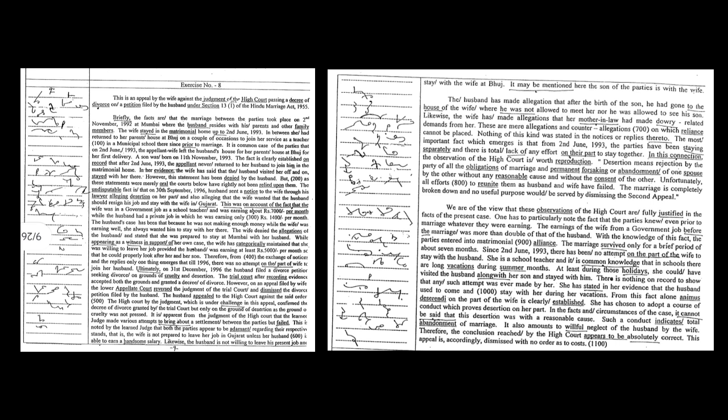At least during those holidays, she could have visited the husband along with her son and stayed with him. There is nothing on record to show that any such attempt was ever made by her. She stated in her evidence that the husband used to come and stay with her during her vacations. From this fact alone, animus deserendi on the part of the wife is clearly established. She has chosen to adopt a course of conduct which proves desertion on her part. In the facts and circumstances of the case, it cannot be said that this desertion was with a reasonable cause. Such a conduct indicates total abandonment of marriage. It also amounts to willful neglect of the husband by the wife.